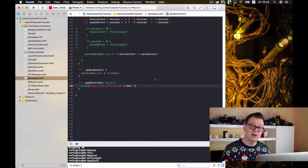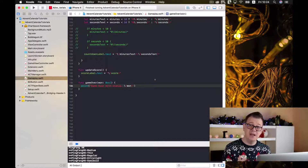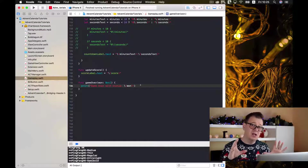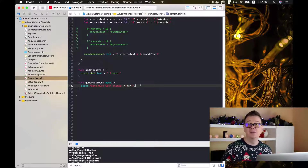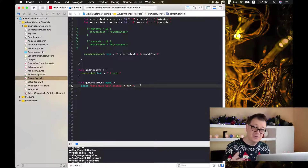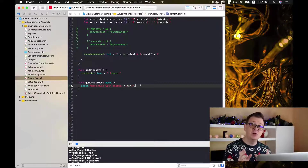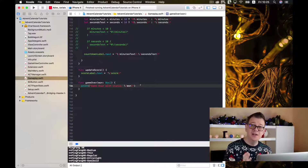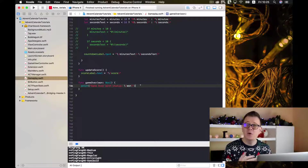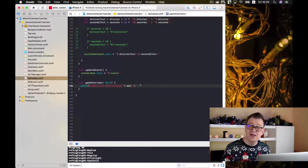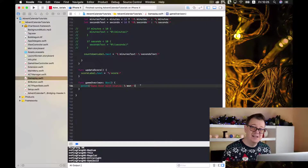The SKStoreReviewController framework is what Apple wants us to use to prompt users to rate our app. We should not add this request on app launch — Apple doesn't want us to prompt users with this pop-up when they haven't even had a chance to test our app. Also, this framework limits the pop-up to three times per year, so we also want to add a rate button so users can tap it and be taken to the App Store.